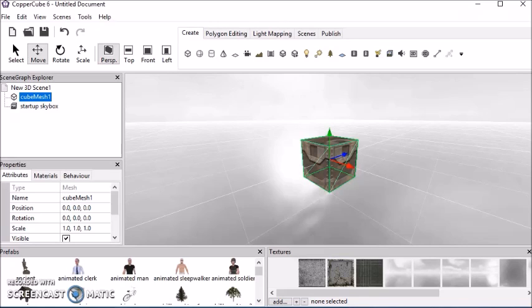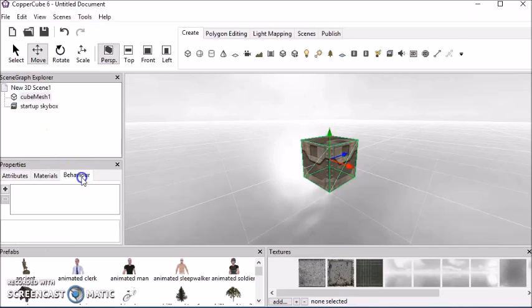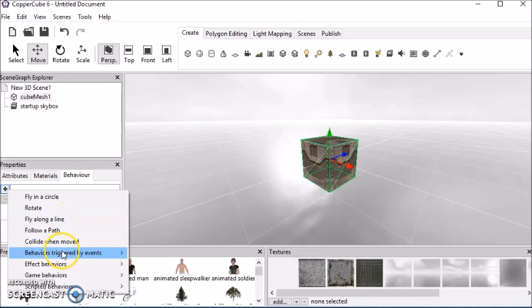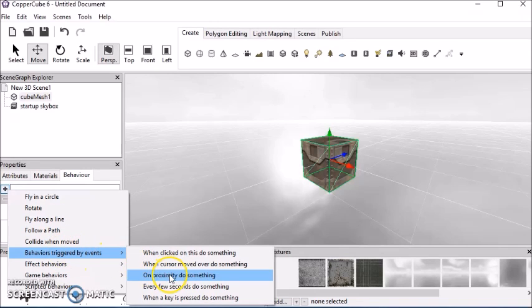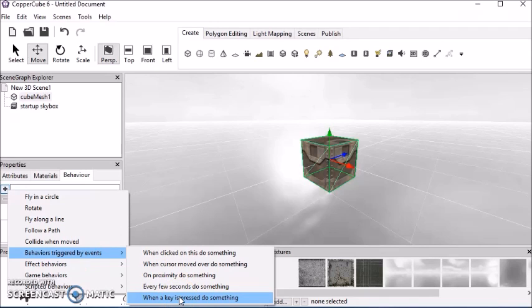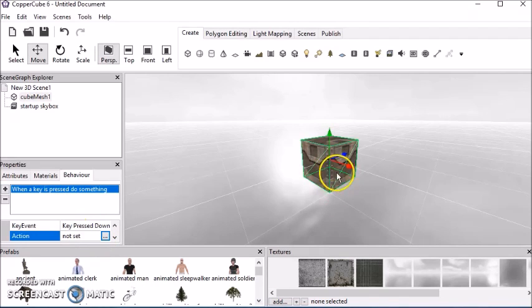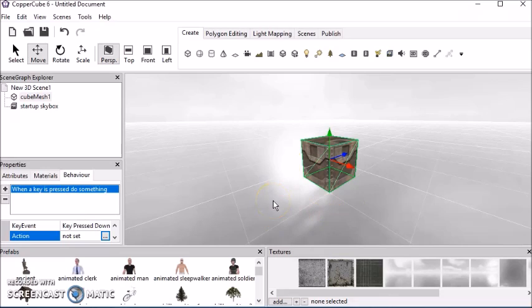For example, let's take this cube here. You go to behaviors, click on this plus, and then you might go down to maybe behavior triggered by events, and then you might go down to when a key is pressed, do something. You might click on that, and then you might use this A button to make your cube move or something. And that's how the visual programming works in CopperCube.